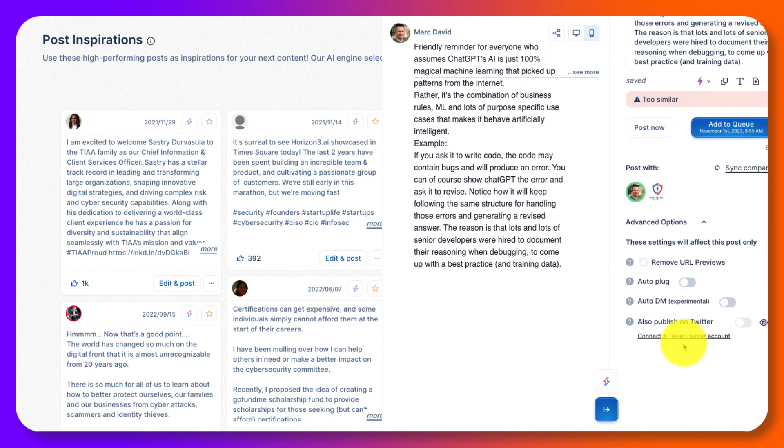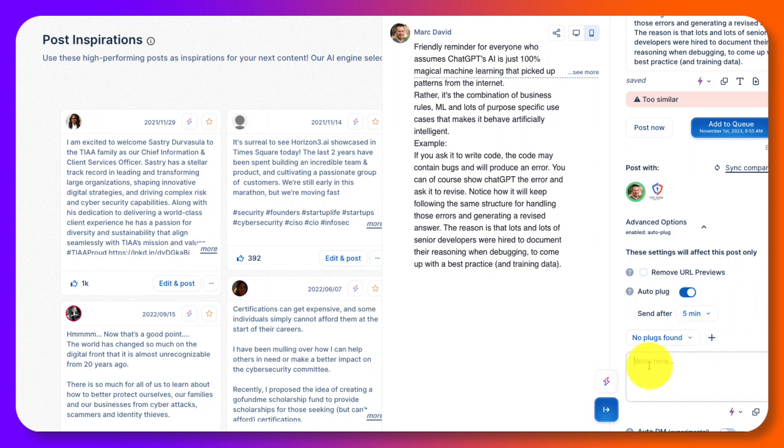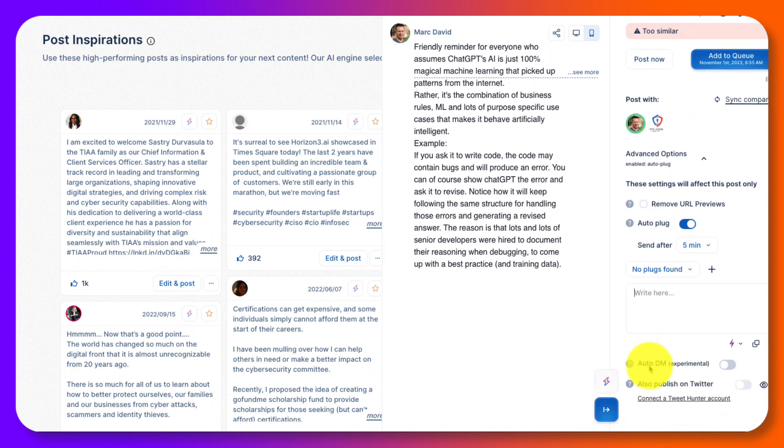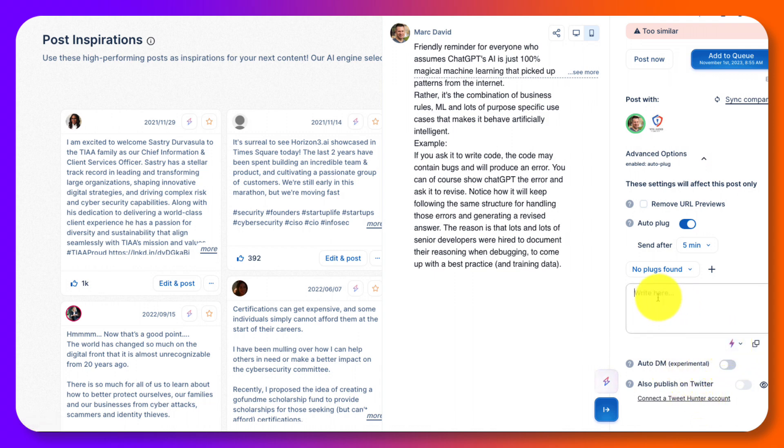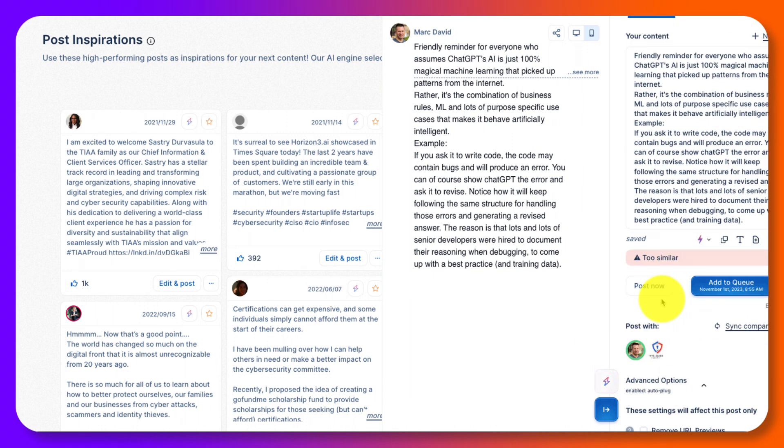I was going to save this to later, but I'm going to go over right now. So you can remove URLs and previews. Auto plug is kind of cool. After five minutes, if you wanted to create a plug, do something. So after I post this, it might have me make the first comment is what it's basically saying. And you can publish it on Twitter. Of course, you'd have to have a TweetHunter account and auto DM if you wanted to DM somebody. And again, you could improve your posts even right here with AI or put things in here if you wanted to do that.